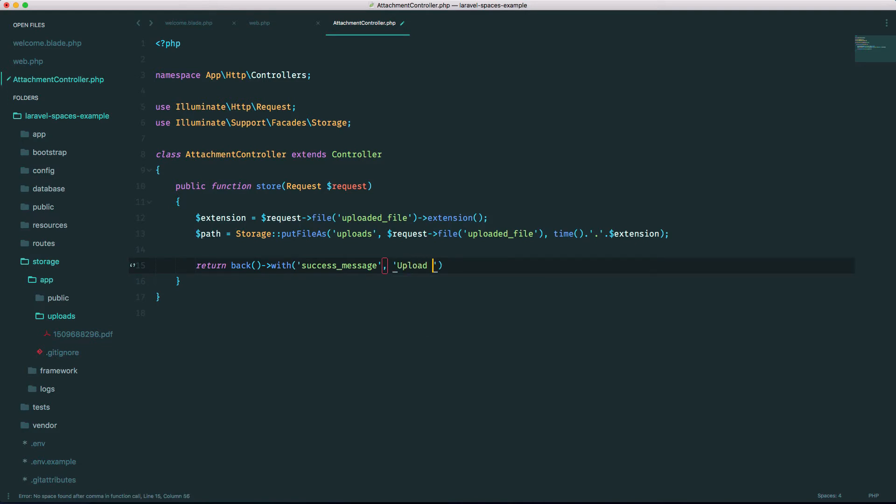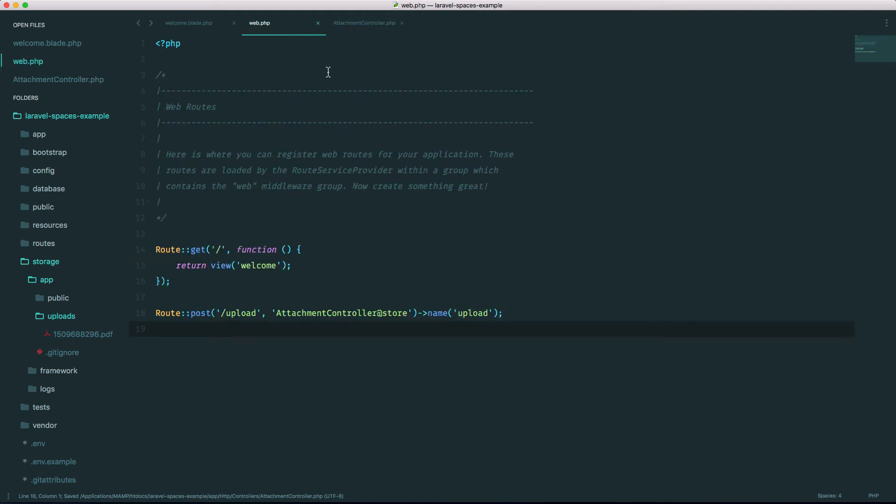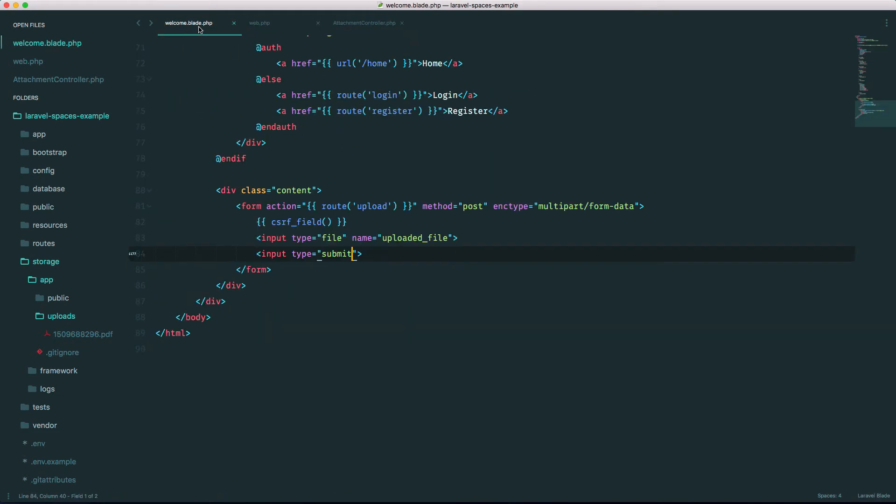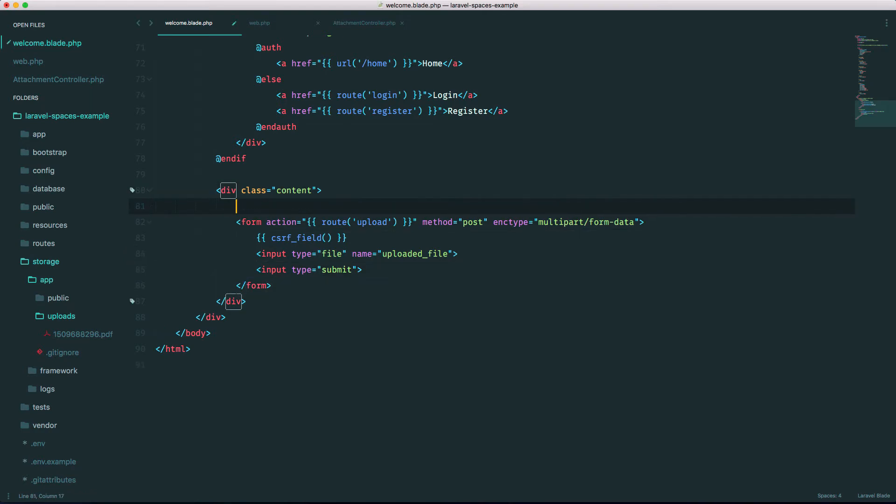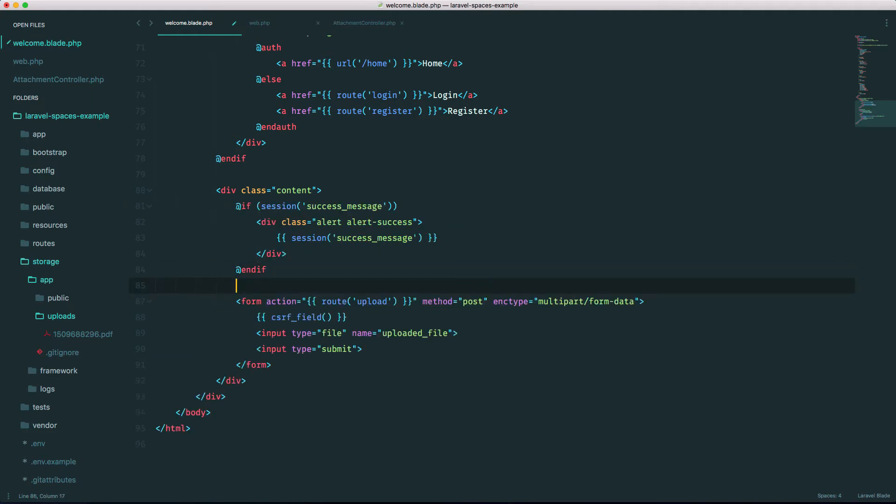Upload successful, just to have some nice user feedback. And in our view, oh sorry here, let's just put something. I actually have a snippet here. What's it called again? It's called success, I think. Yeah, it just outputs that success message if there is one.